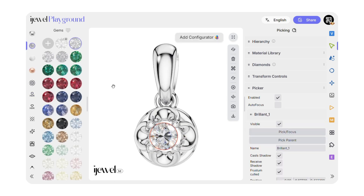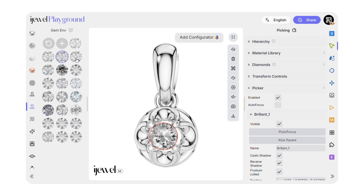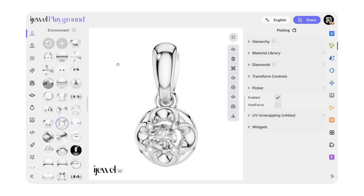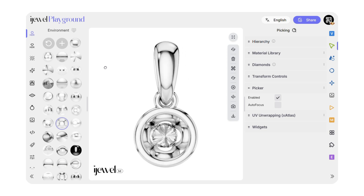Select a material for the diamonds. Also choose an HDRI map for the diamonds. In this case, I use a more natural black and white map without color reflections.